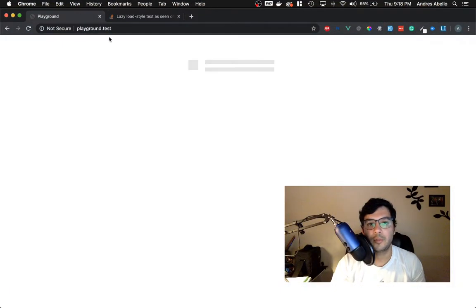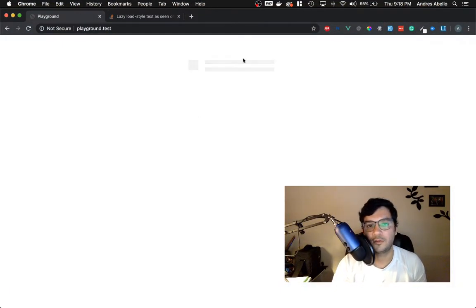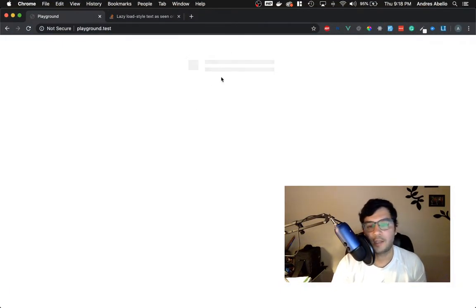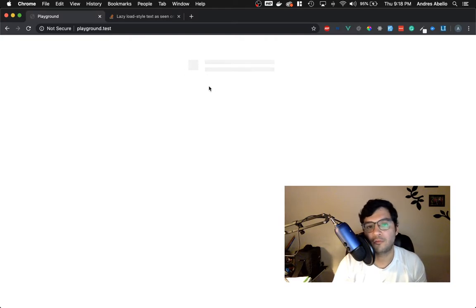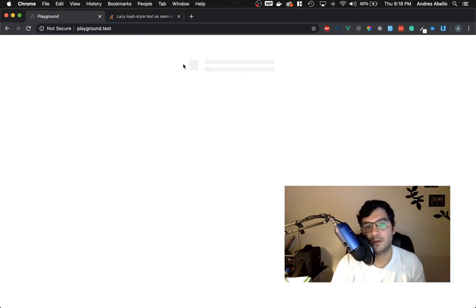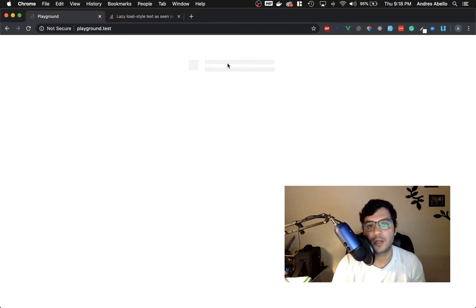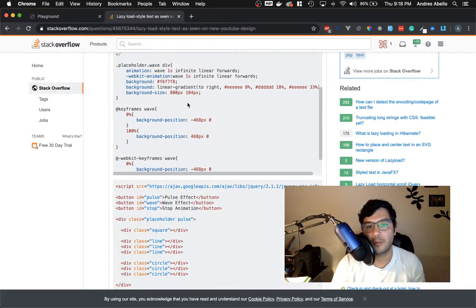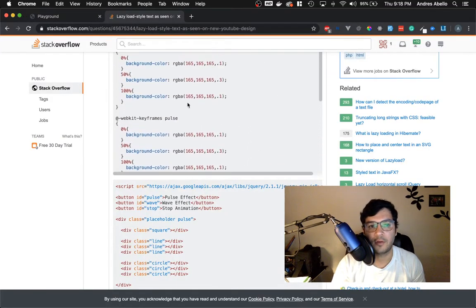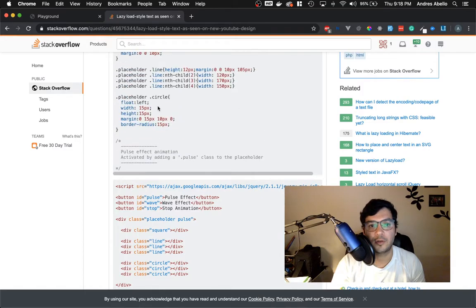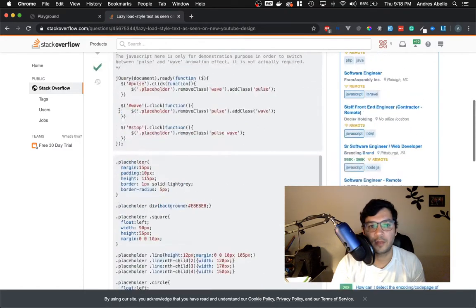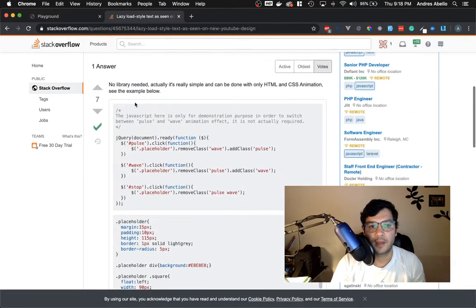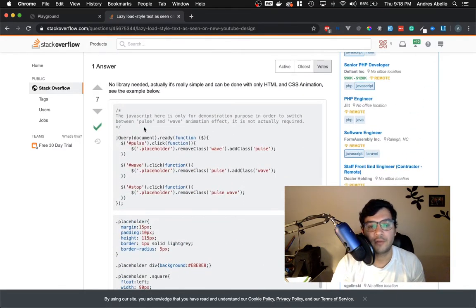The loader we're going to be making today looks something like this. Like I said, you can turn it into anything. This, for example, can be a little profile with the image over here. You can make this a circle, a square, triangle, and then some content to the right. It's pretty simple, so I'll be extending that with you guys and showing you a little bit of how to do that.